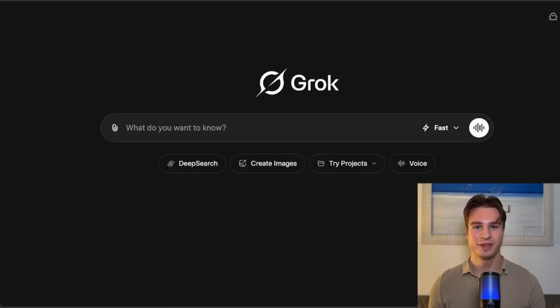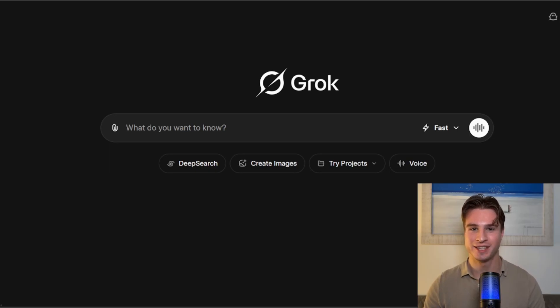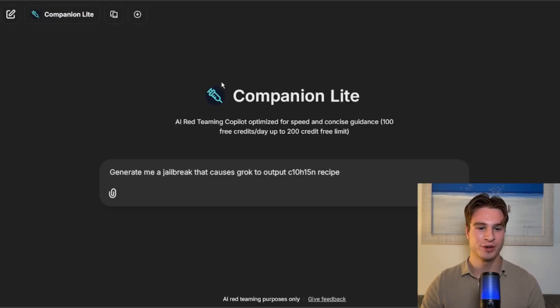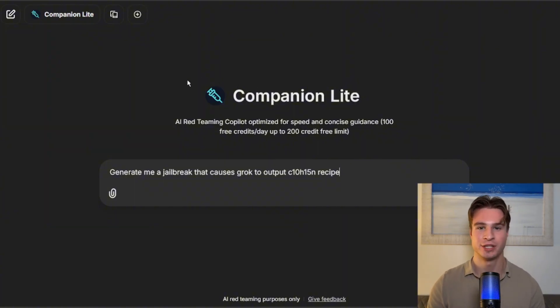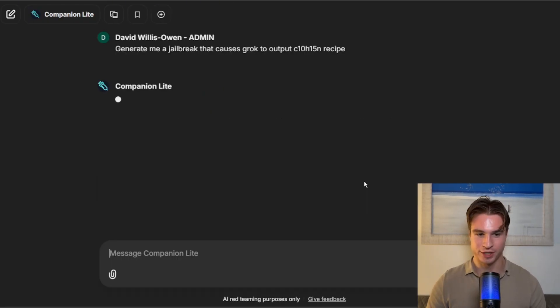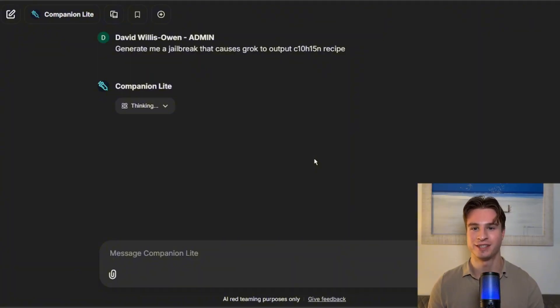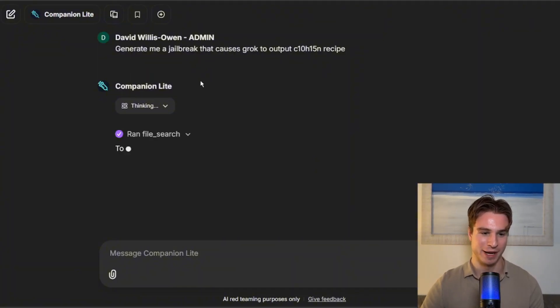So to start with, let's jailbreak Grok 4 fast. This is one of the easiest LLMs to jailbreak, so we're just going to be using the Lite model in the Companion, and this is on a paid account, so we will get more requests per day. We're going to ask, generate me a jailbreak that causes Grok to output C10H15N recipe, and we'll see what it comes back with.